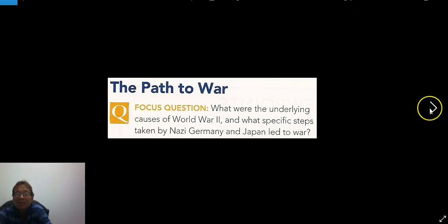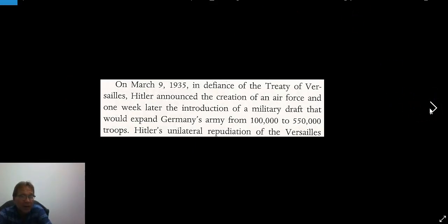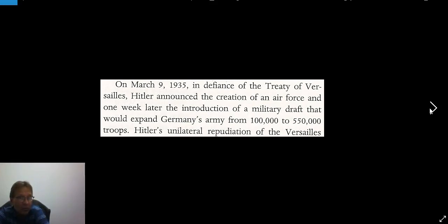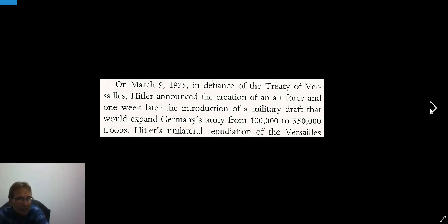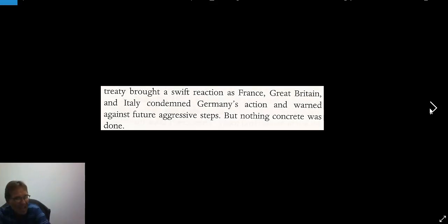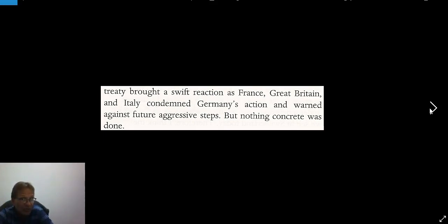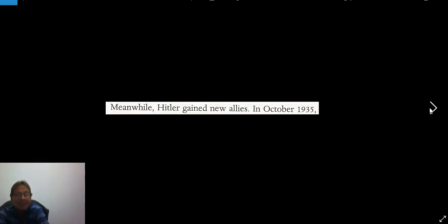The first occasion where Hitler is not stood up to is in his creation of an air force, and a week later, the introduction of a military draft that would expand Germany's army from 100,000 to 550,000 troops. This is Hitler's unilateral repudiation of the Versailles Treaty. It brought a reaction from France, Great Britain, and Italy — they condemned Germany's action and warned against future aggressive steps, but nothing concrete was done.